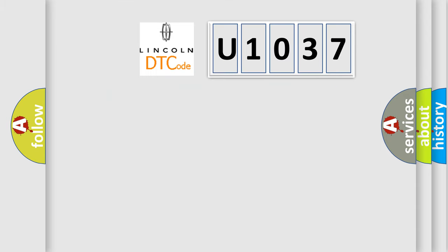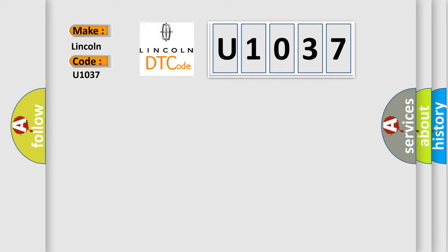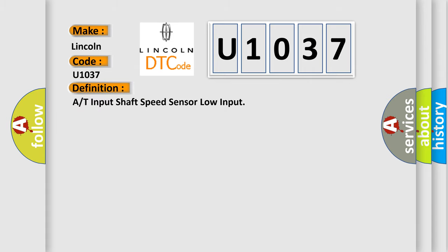So, what does the diagnostic trouble code U1037 interpret specifically for Lincoln car manufacturers? The basic definition is, A or T input shaft speed sensor low input. And now this is a short description of this DTC code.